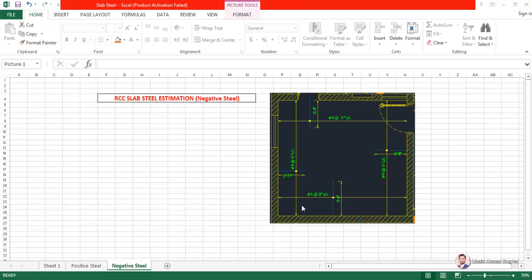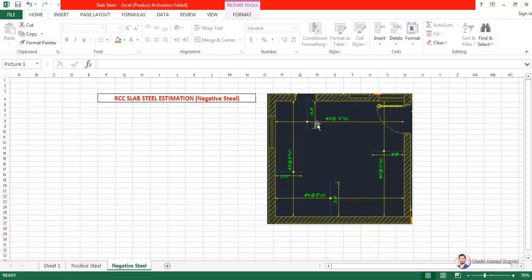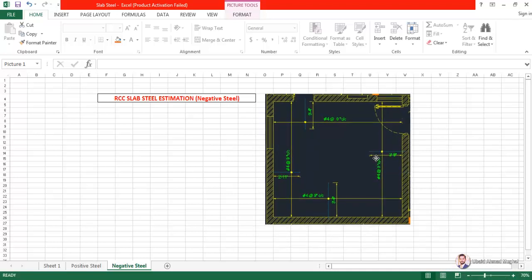Bismillah rahman rahim. Today we are going to estimate the negative steel in a slab. This is in continuation of the previous tutorial on slab steel determination, in which we did the positive steel estimation. Now we are going to continue with the negative steel — so first we have to discuss what negative steel is.